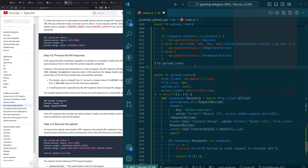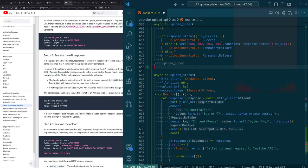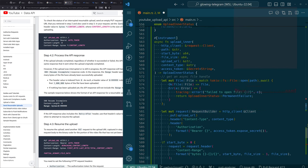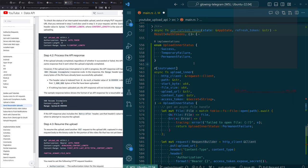And then what we'll have is another enum — it's very unsatisfying. We can make another enum called upload status. This one is still kind of inner. What if the ultimate result is either a success or a permanent failure? Any kind of temporary failure is internal to the code that we're implementing now. Names are hard.